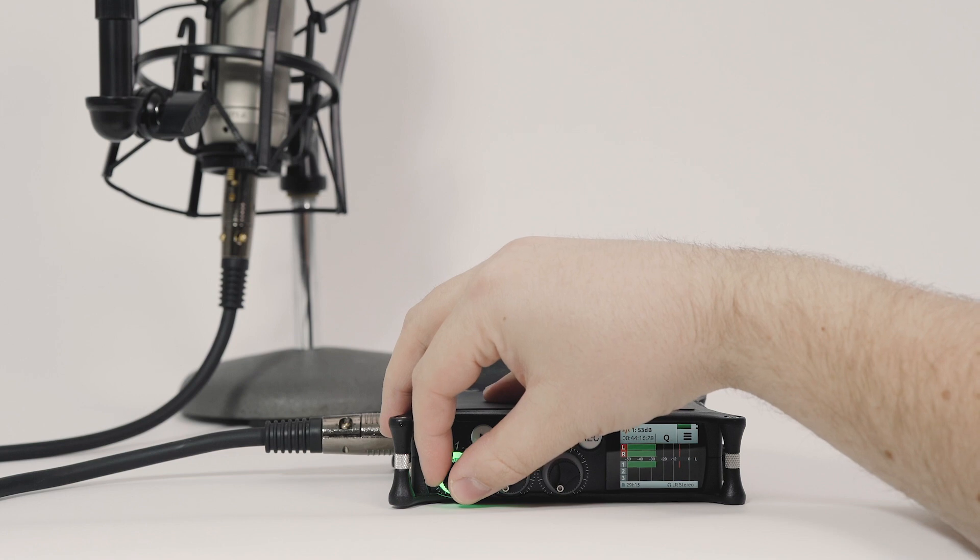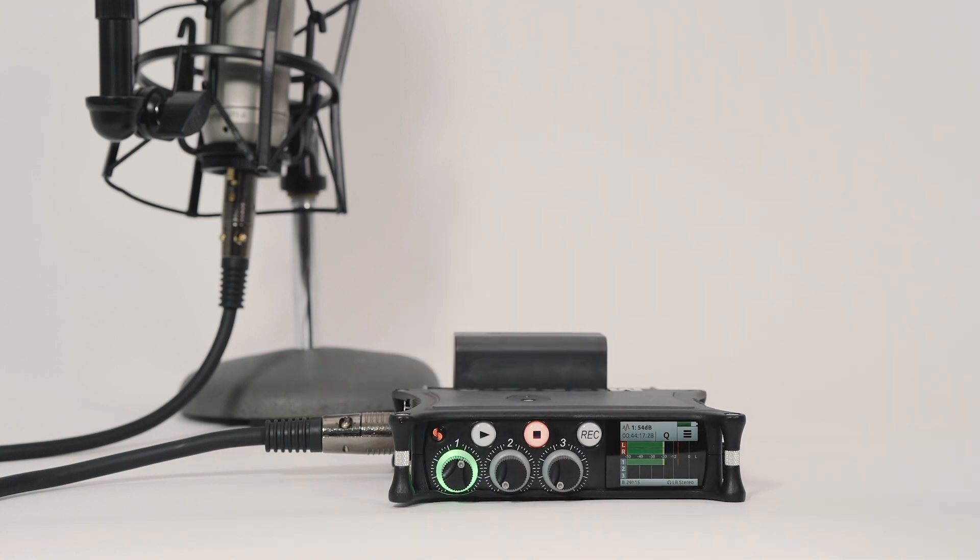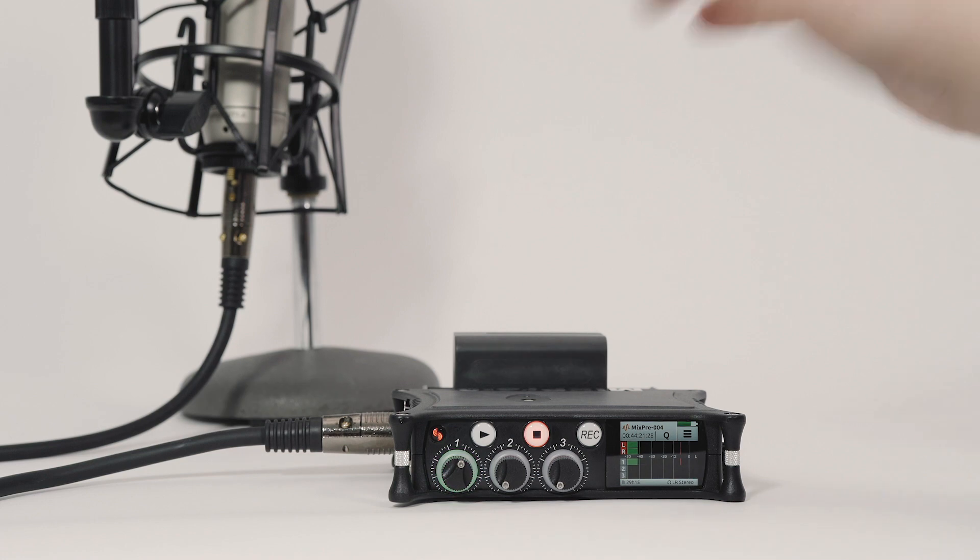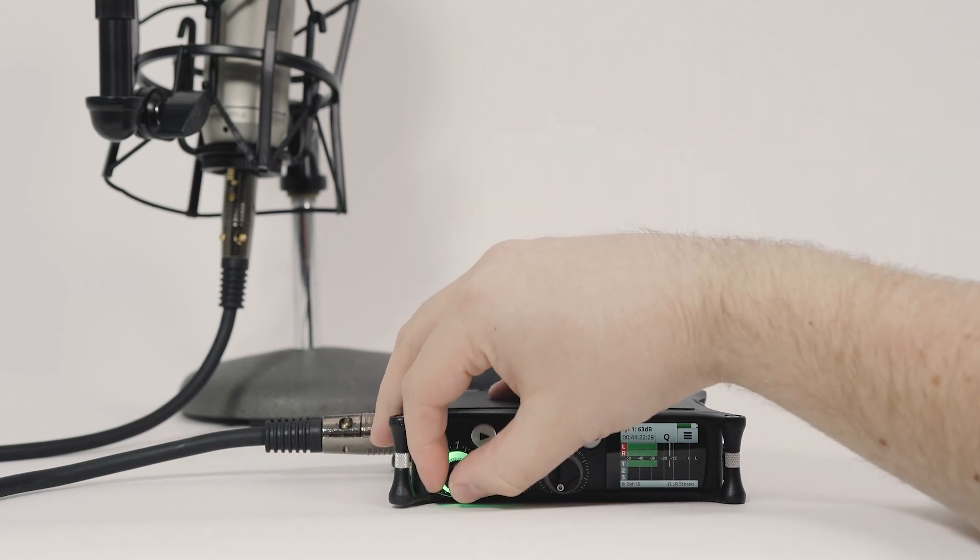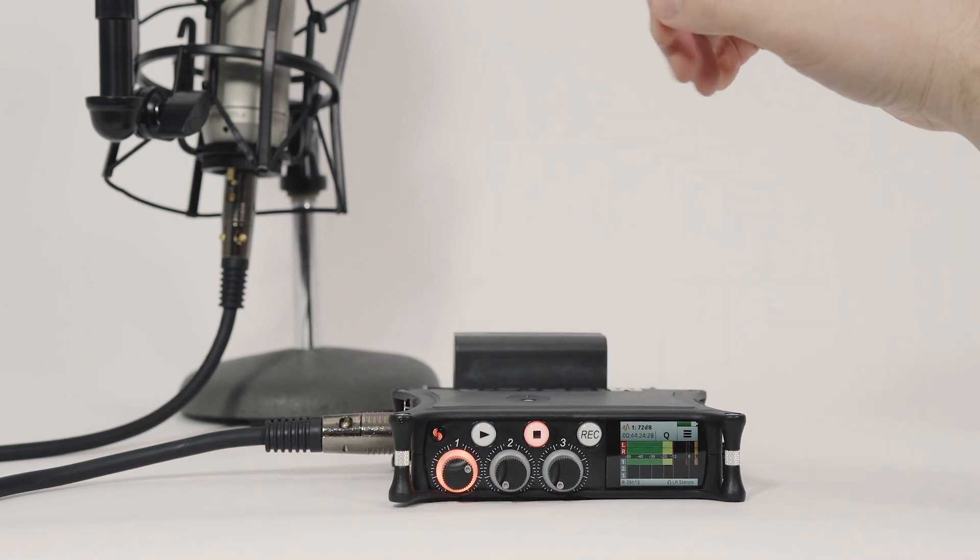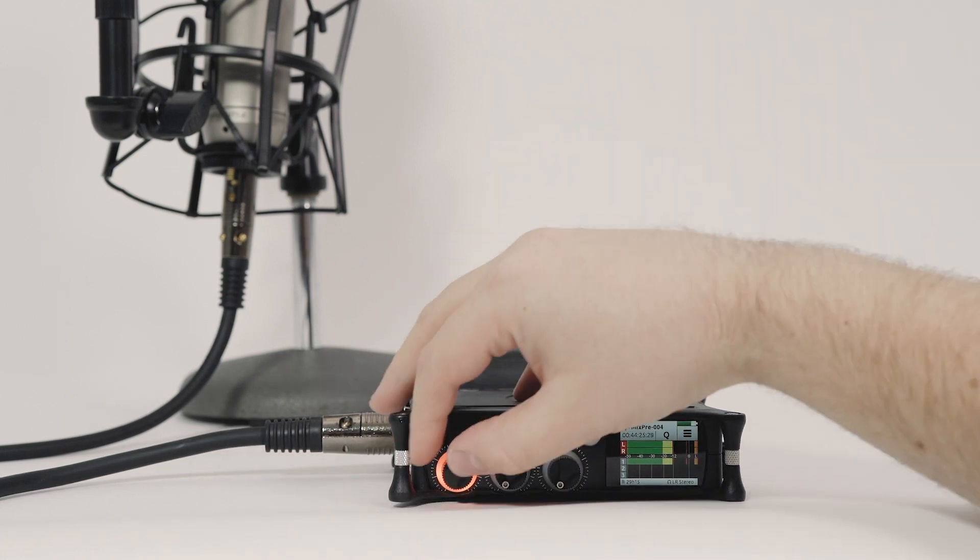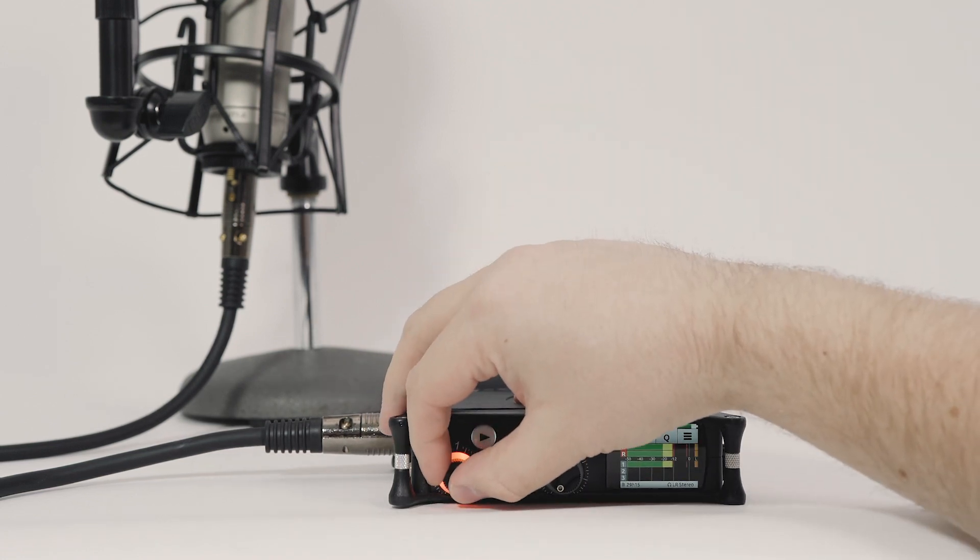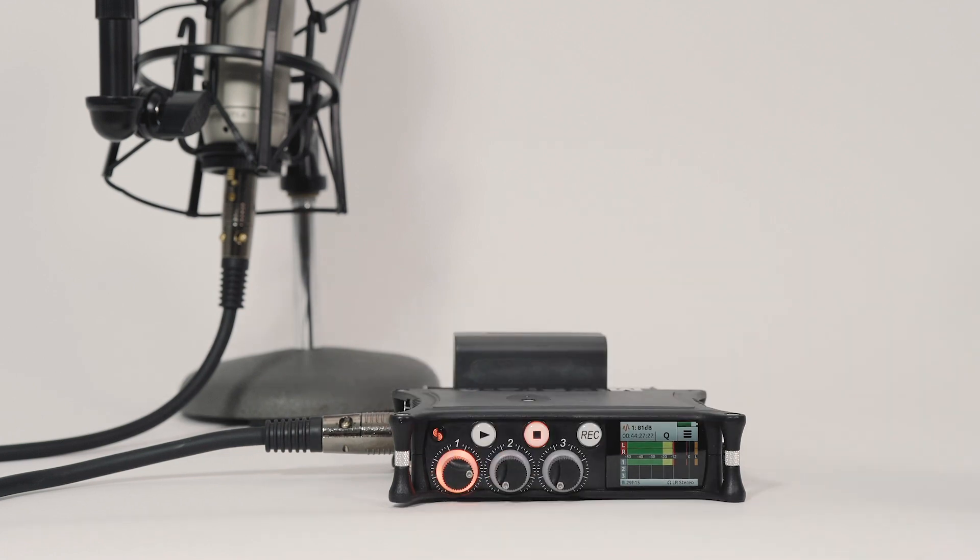While in basic mode, the limiters are always on and the default setting has been fine-tuned for dialogue. Limiters prevent loud signals from clipping. Limiter activity is displayed with orange ring LEDs and orange indicators on the right side of the meter.